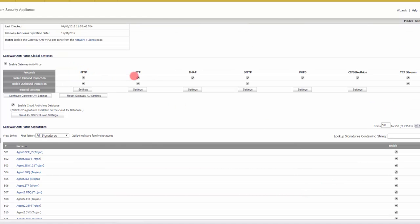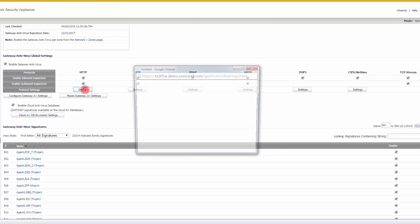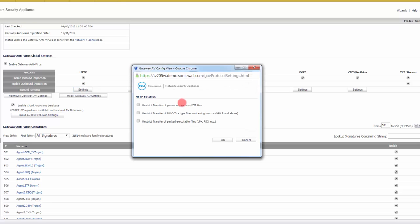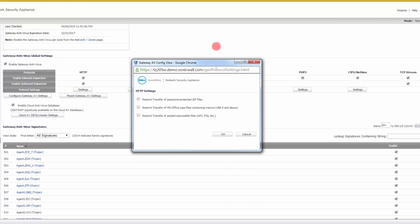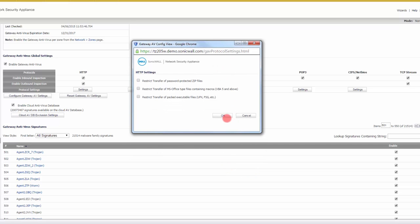Here you actually get a chance to do some other, a little bit more in-depth filtering. You could go to settings of HTTP, and you could restrict transfer of zip files and things like that, which is certainly not antivirus. Those aren't viruses. You can restrict certain types of traffic from going past. This is not 100% antivirus, but it comes along as a feature with the gateway antivirus.